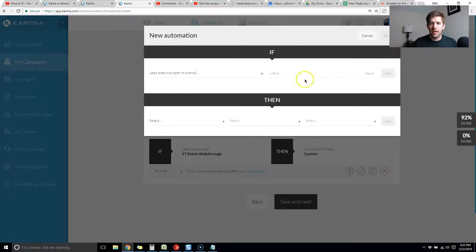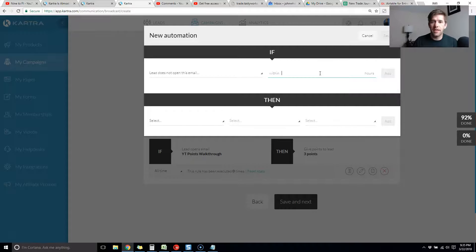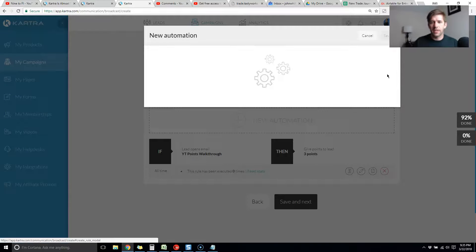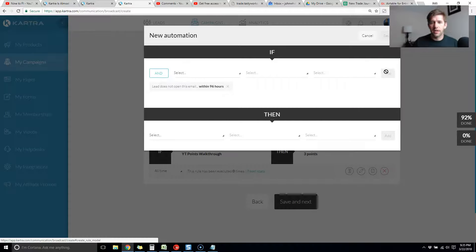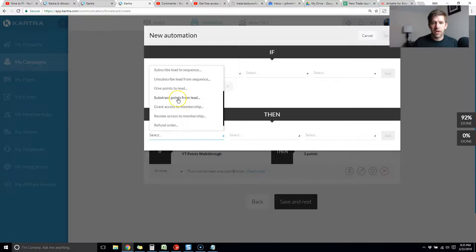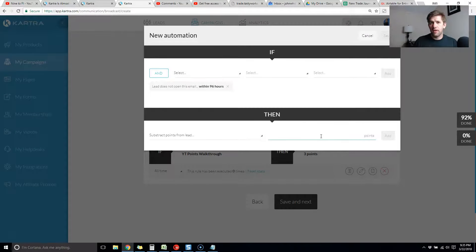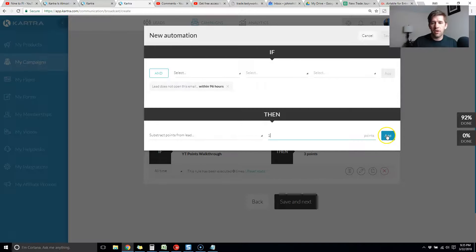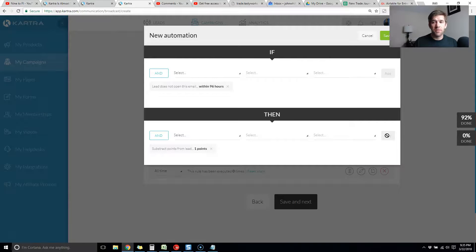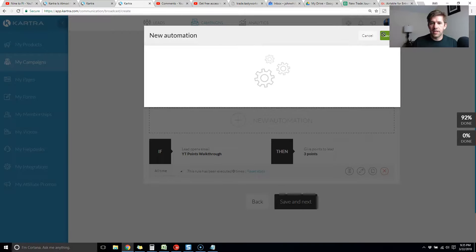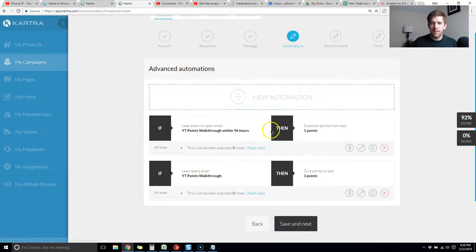Now let's click new automation again and round out that part where the lead does not open the email. Here you have to give it a second value. In what time period are you looking at? Because they might open it two years from now but that doesn't help you. I'll say between 72 hours and 96 hours, a couple days is pretty good. Then you can say subtract points from the leads. I would not recommend you take off the same number of points you gave for them to open it. Maybe you take off one point if they don't open an email and you give them more points if they do open, but you can play with it and see what works best for you.